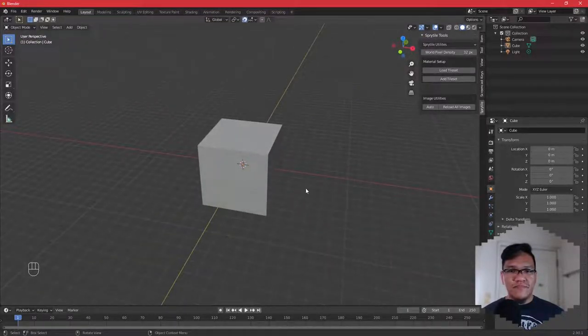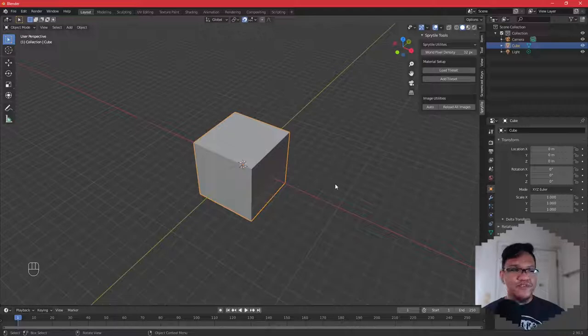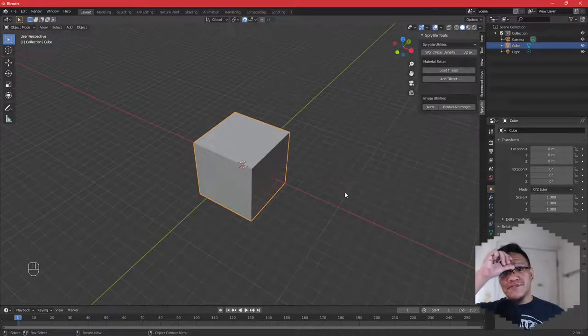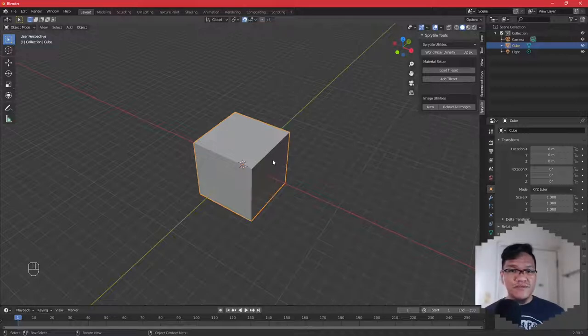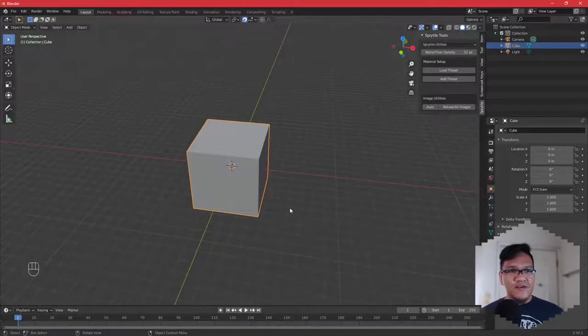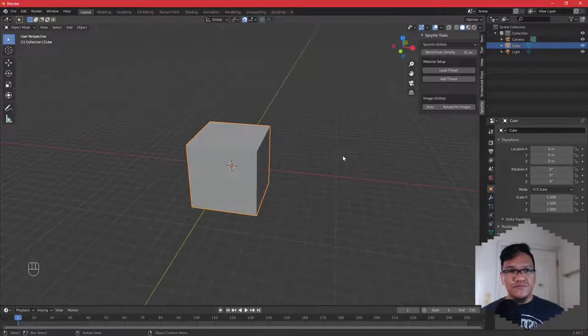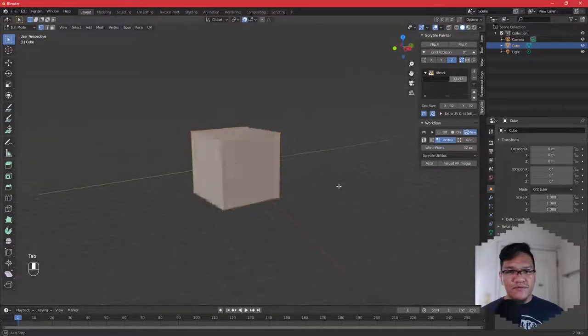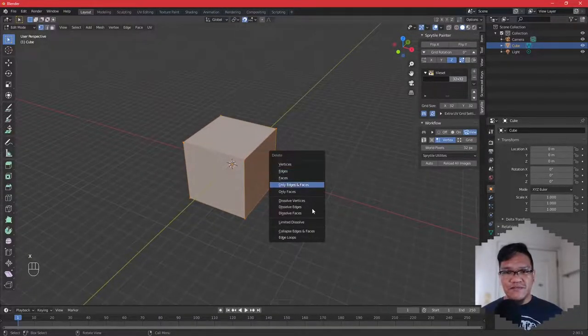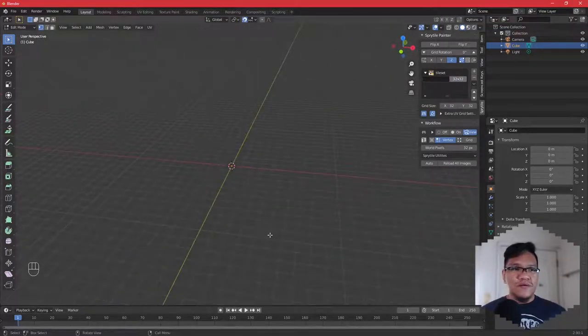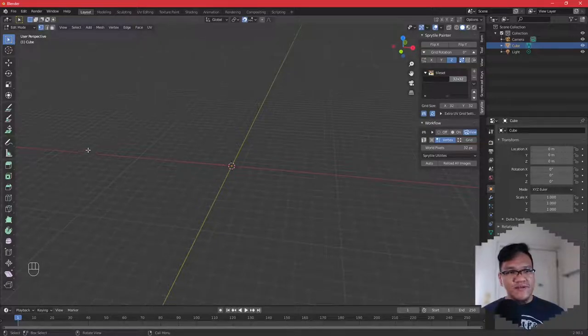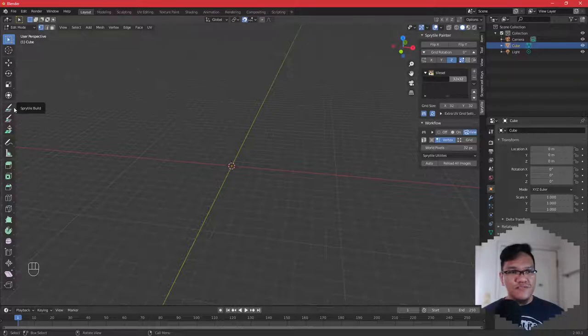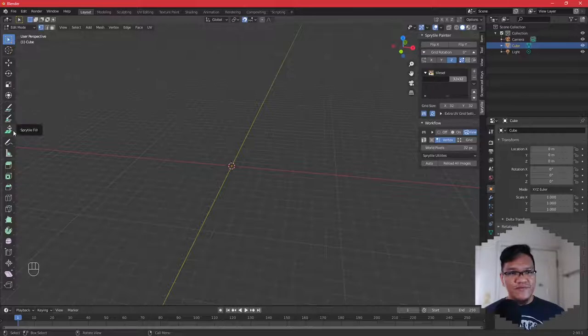Go back to Blender and open up the Sprytile tab on the sidebar and press Load Tileset. We'll load the Tileset.png here. Now make sure to select your mesh object. Sprytile tools really only works on mesh objects. So in the Blender default scene, the box is a mesh object. Select that and go into edit mode by pressing Tab. Let's clear out the box by pressing X and deleting the vertices.